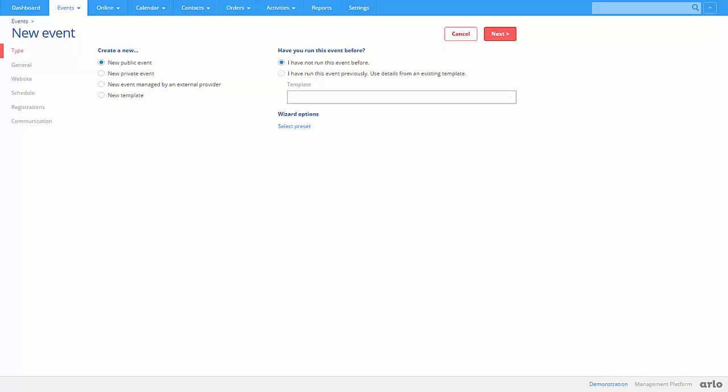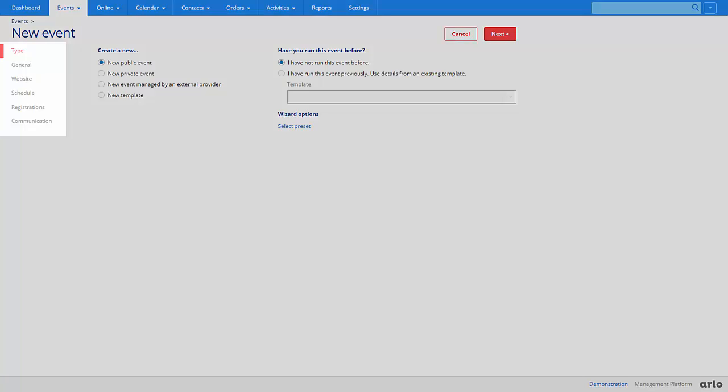Type. This menu allows you to jump between completed steps quickly when creating an event. There are a number of event types available.